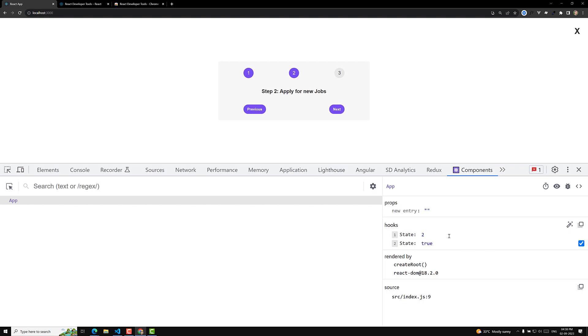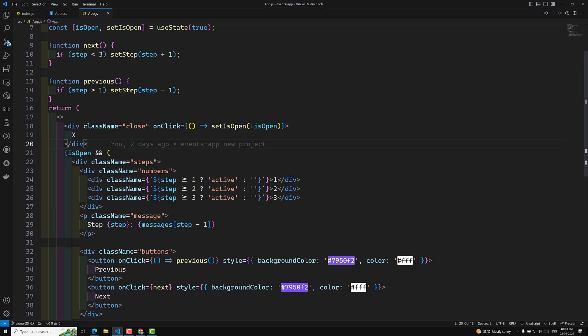So this is one important concept I want to tell you — React Developer Tools is very important. We have understood about the React Developer Tools. Before closing, I want to tell you another concept also.